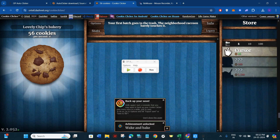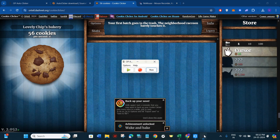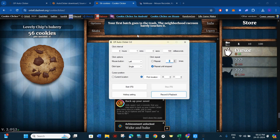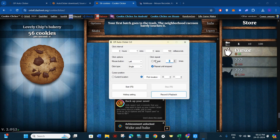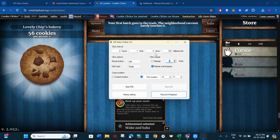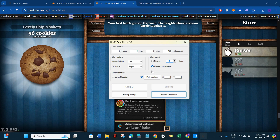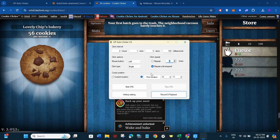So this is how you can easily start using the auto clicker application on your PC. I hope the video was helpful, and if it was, don't forget to like the video and subscribe to the channel. Thank you so much for watching.